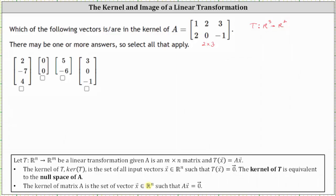Looking at our choices, we can quickly eliminate the zero vector and the vector of five, negative six, because these two vectors live in R two, and the vectors x must live in R three. So now we'll multiply matrix A by the remaining two vectors and see if the result is the zero vector. If the result is the zero vector, the vector is in the kernel of matrix A. If not, the vector is not in the kernel.